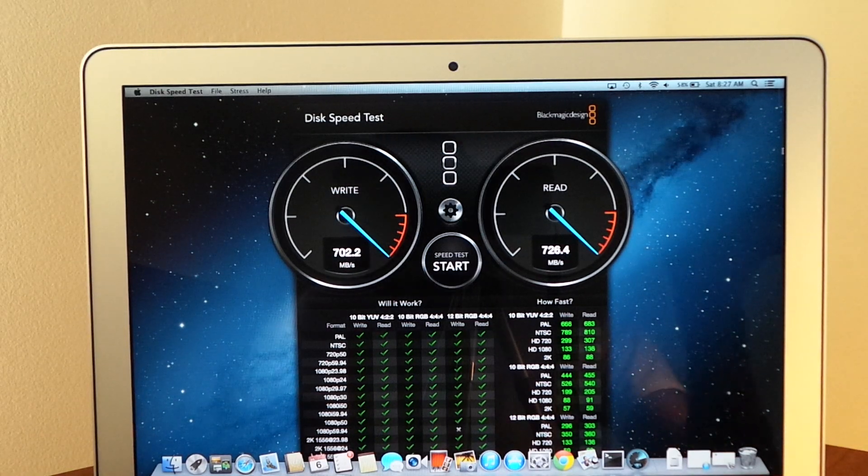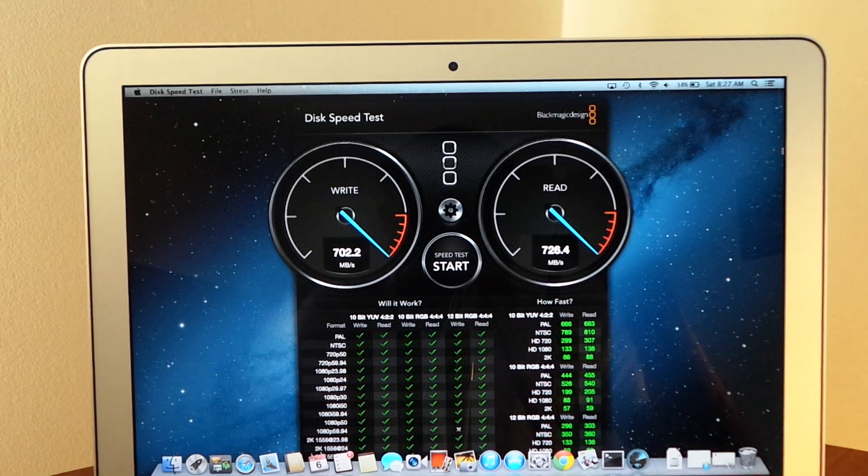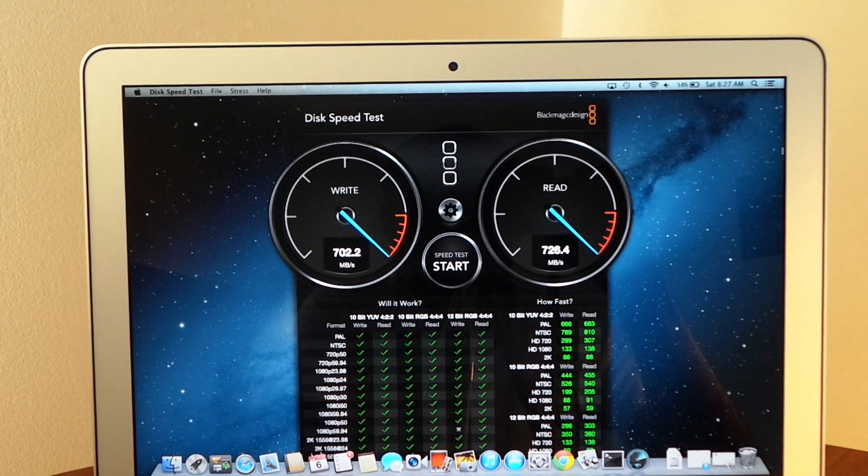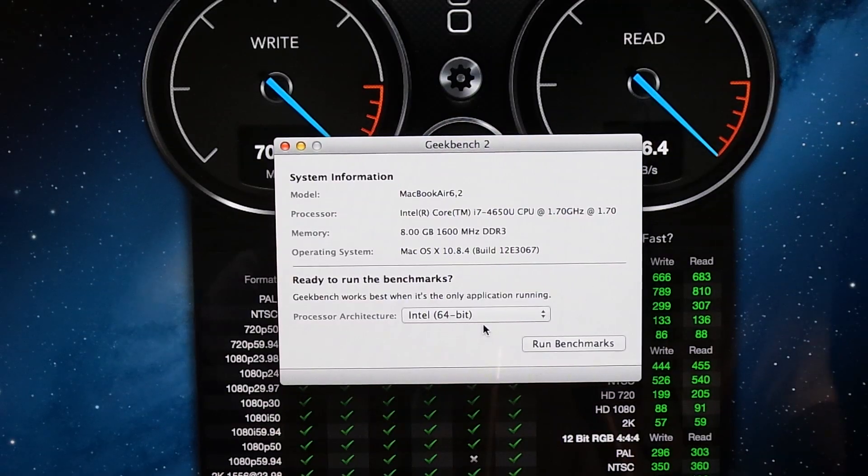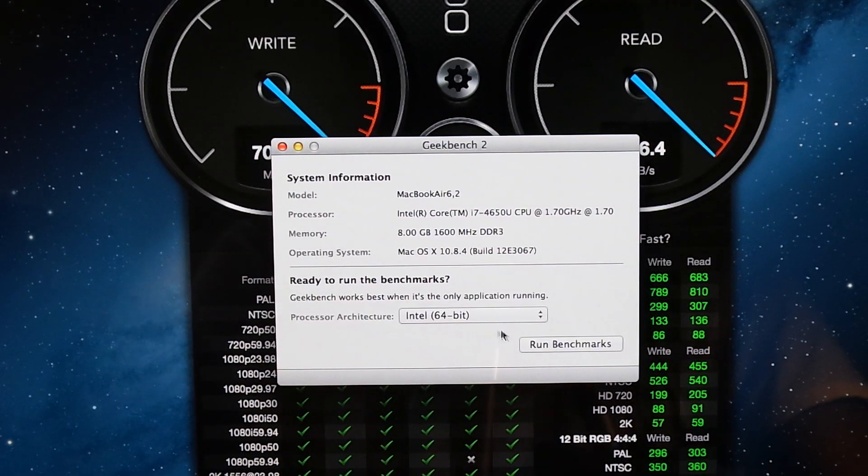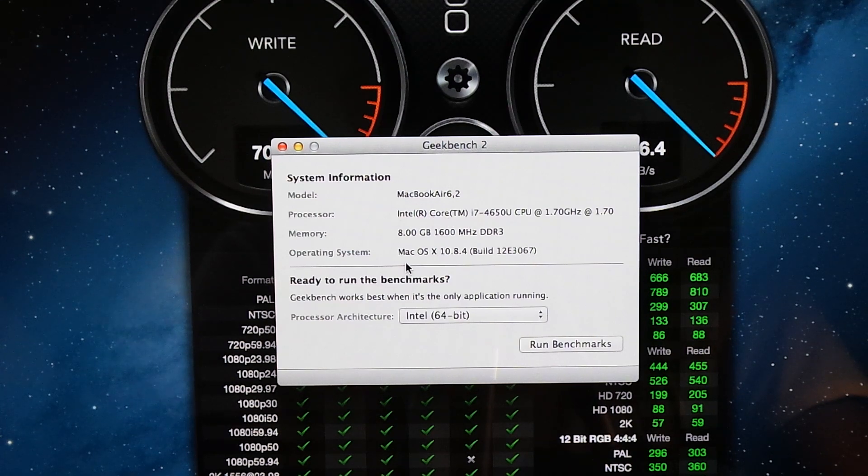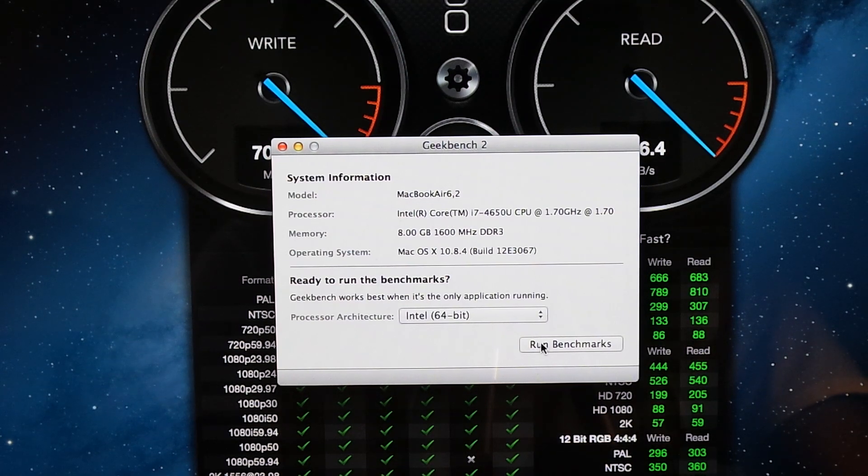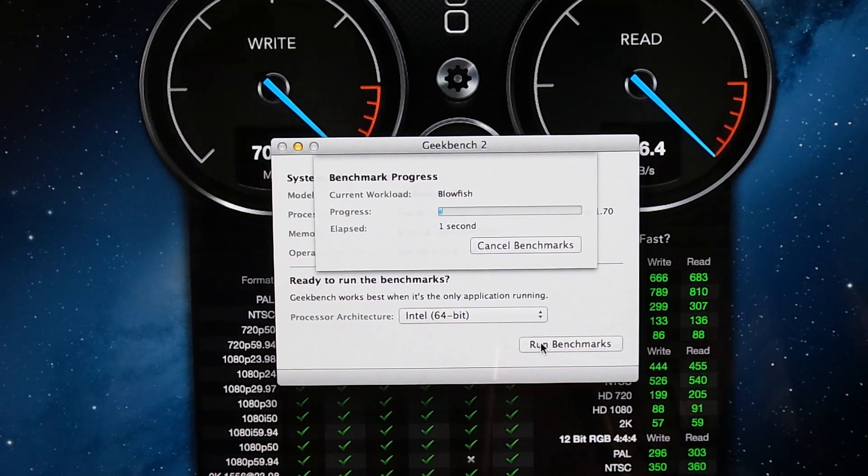Be right back, I'm going to get the little Geekbench loaded up and we'll do a benchmark with that. Okay, back, got the Geekbench 2 loaded up, we're on a quick benchmark. Like I said, this is the 1.7 model, 8 gig of RAM and so forth, we're going to do the 64 bit test, see how this performs with that.